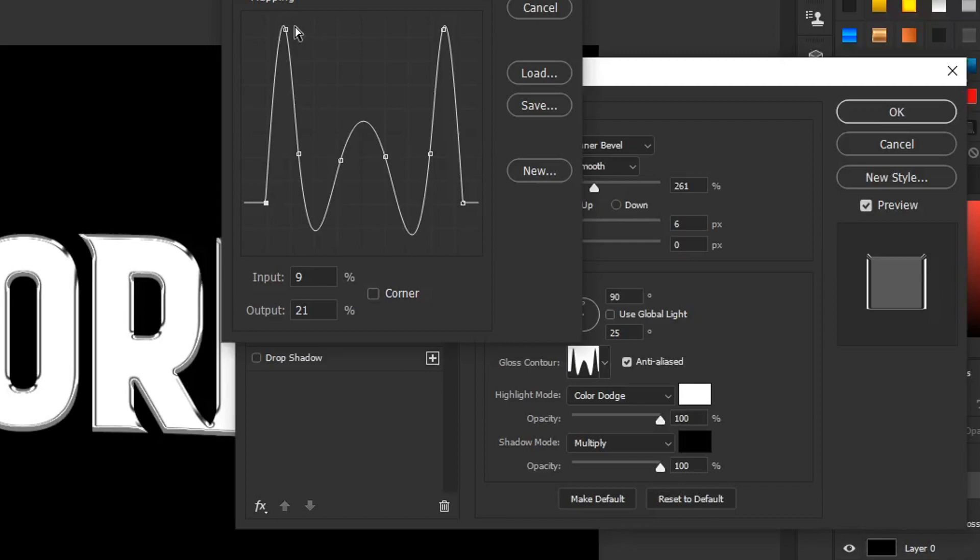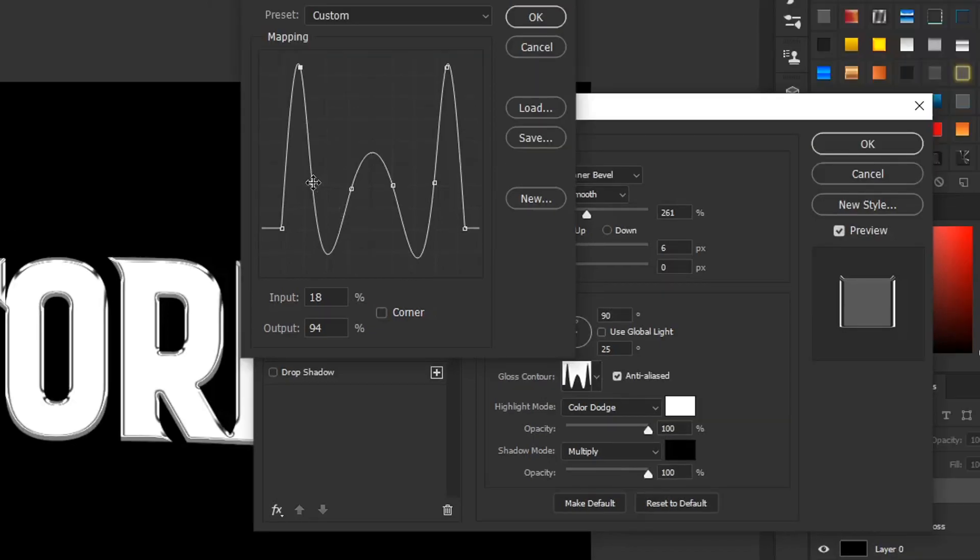Once you have placed eight different dots just by double clicking along the line, what you want to do as in the order that I've got here is sort of make a devil's horn sort of shape. But I'll give you the exact numbers, just follow them as I go through them.